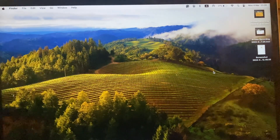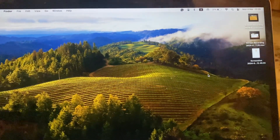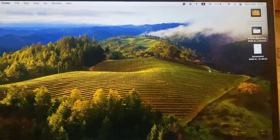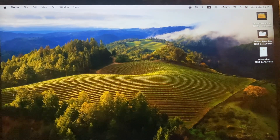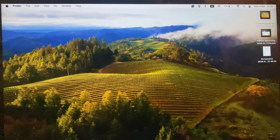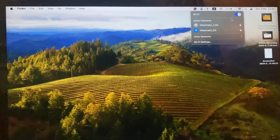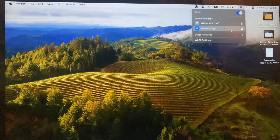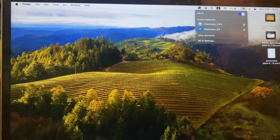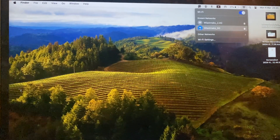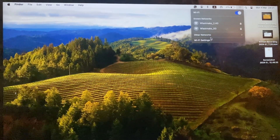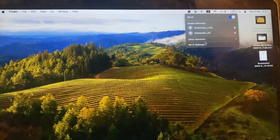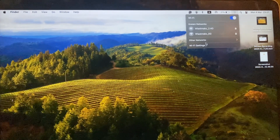Hello dear subscribers, today I will tell you how to disconnect from your Wi-Fi. To do that, you just need to tap on Wi-Fi, and then tap here, and you will disconnect from this network. Thanks for watching, have a nice day, goodbye.